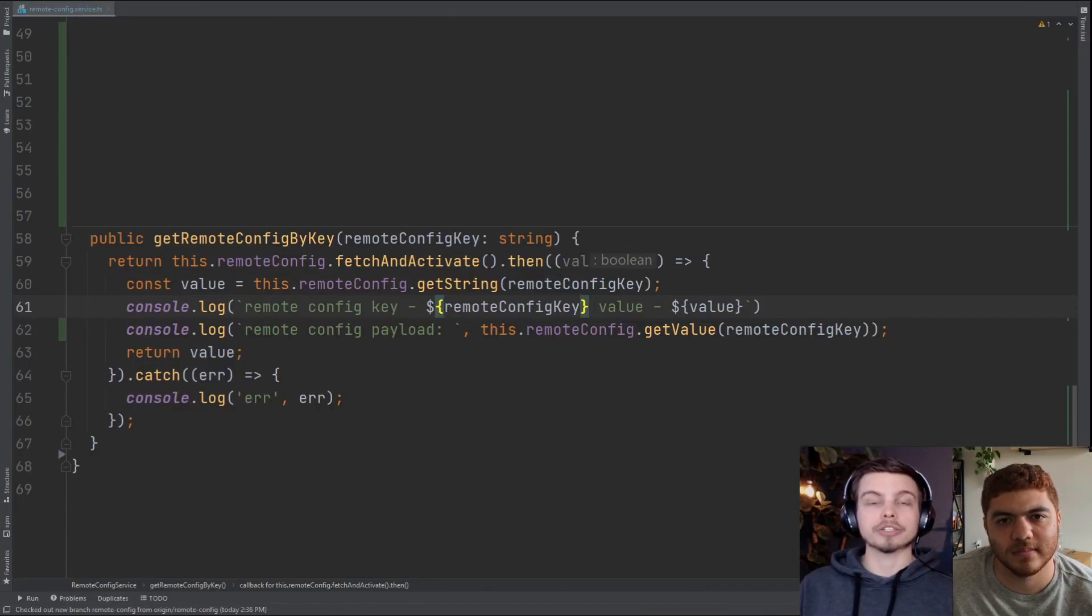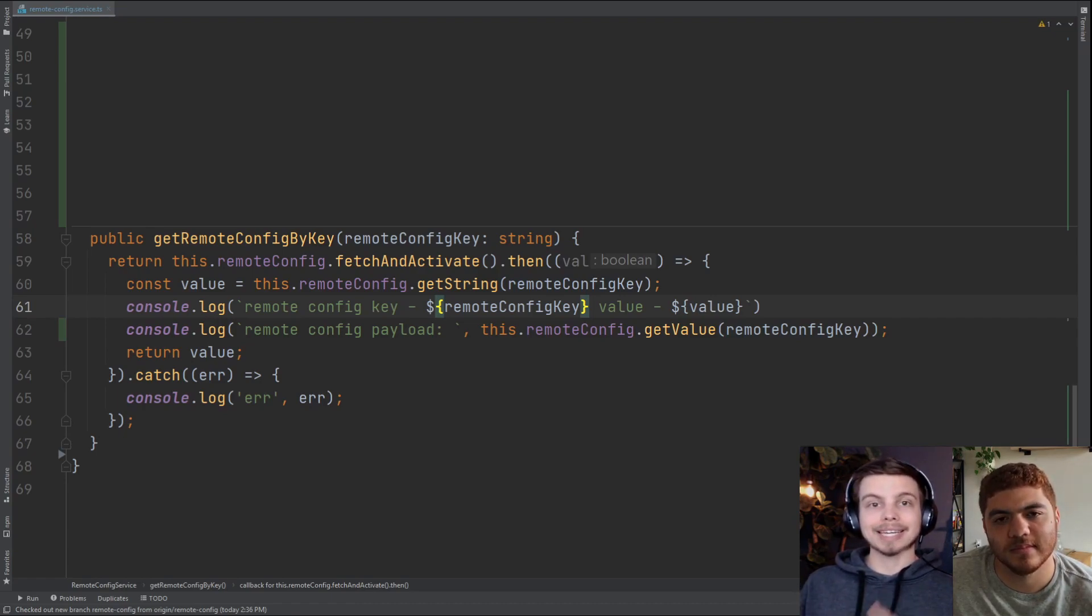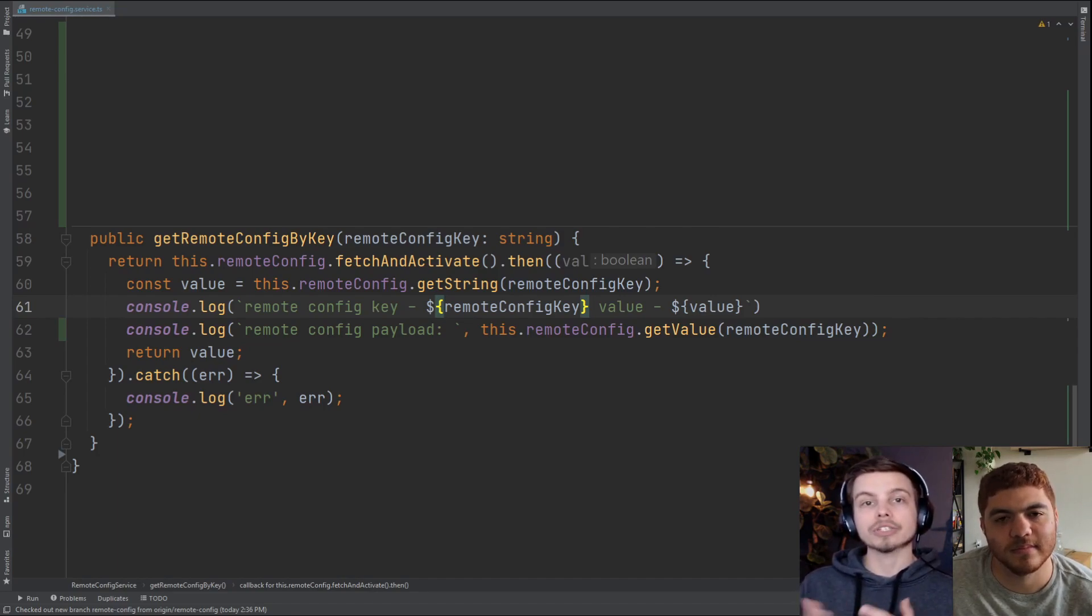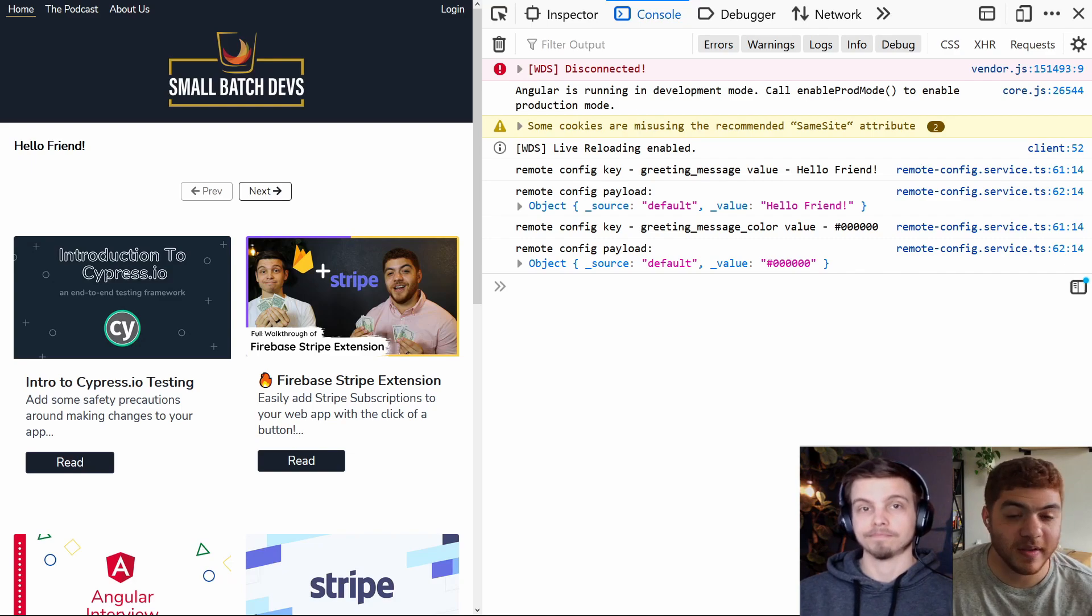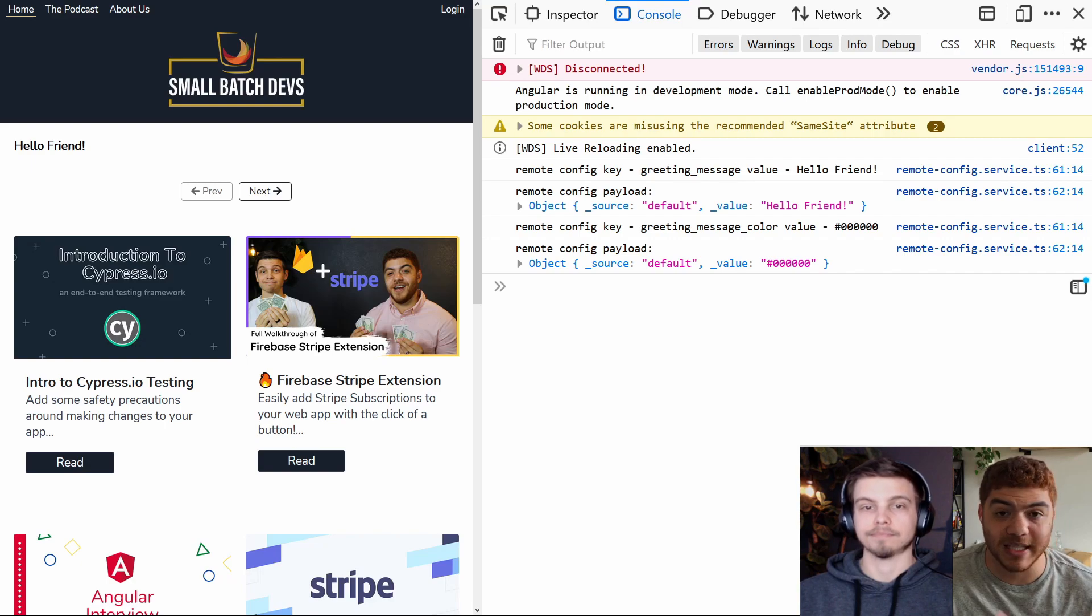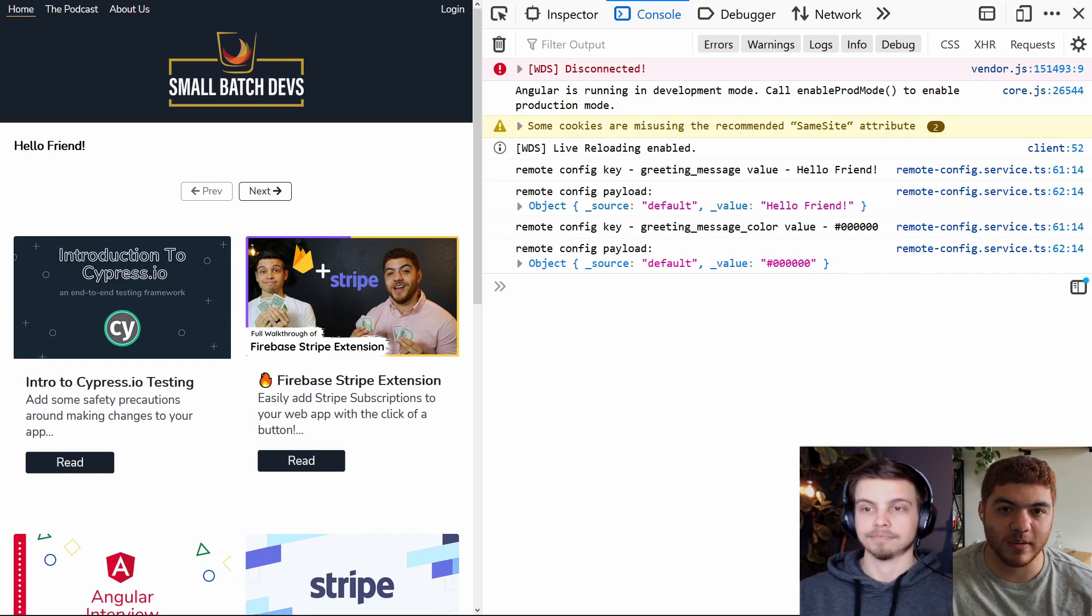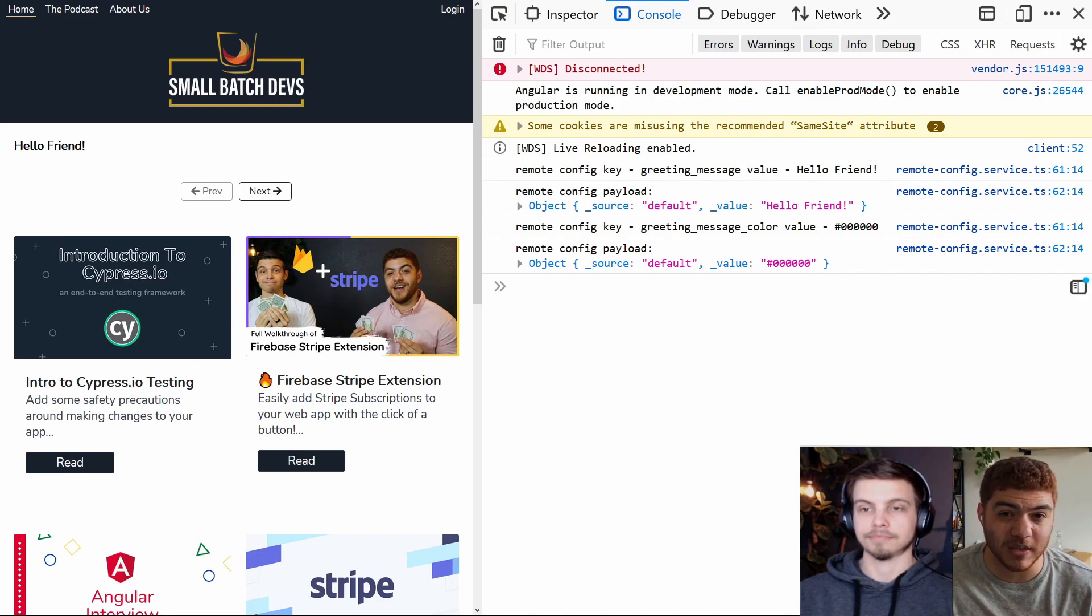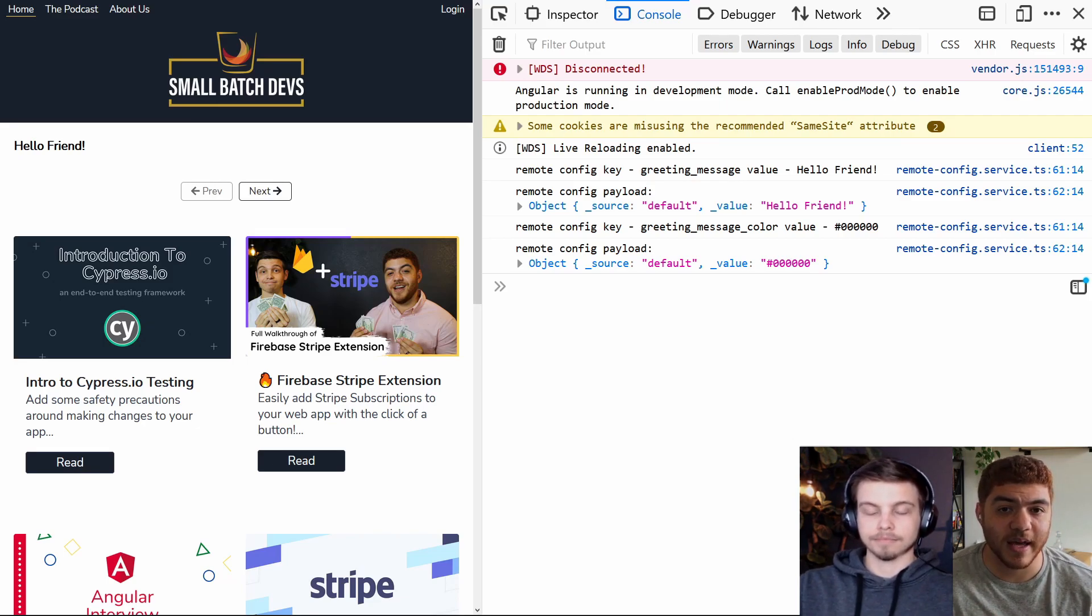Before we jump into the demo, we did add one extra console log in our remote config service. We're just going to console log the result of calling dot get value on our string key instead of dot get string. As you'll see in the demo, this is going to provide us with a little bit more information. Now that we have our app running locally, you can see our hello friend text being displayed and it is as the default color black. In our console log, you can see when we do the remote config get value, we get an object back and it actually shows us that we're using our default configuration. As you'll see a little bit later, when we're actually fetching from the remote config in Firebase once we set that up, it will be a different value. I believe it will be of a source remote. So let's head into Firebase and take a look at that.